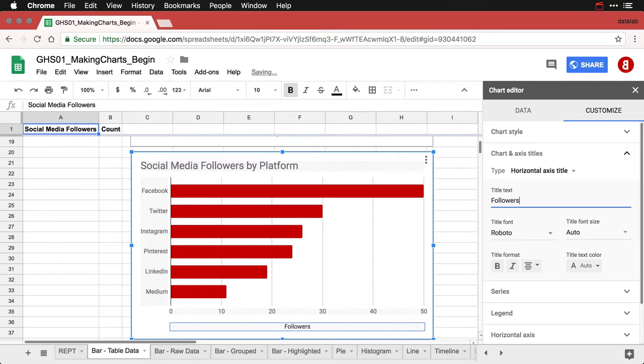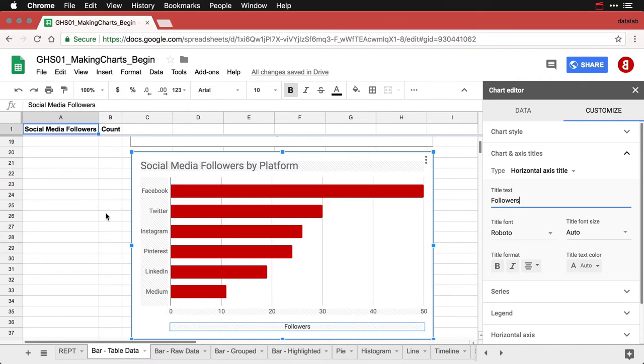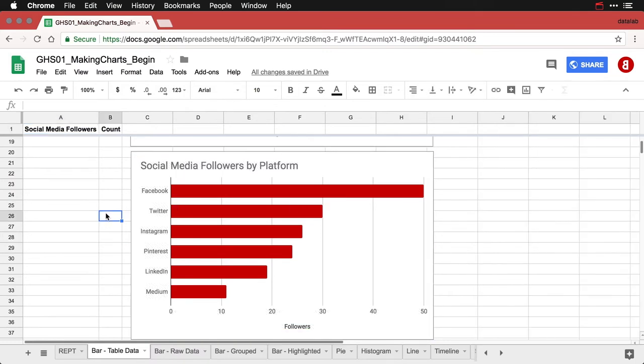But the reason this is a good chart, the sideways bar chart, is because if you have long labels, now the words Facebook, Twitter and Instagram are not long. But if they were longer, then this makes it easier to read them because you don't have to turn your head sideways or something. And it puts it in the same orientation as the bar itself, so it's easier to follow through with it in a logical manner.